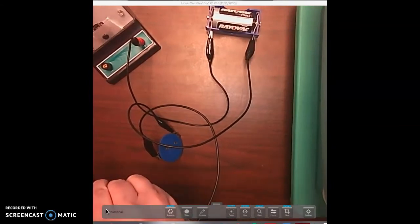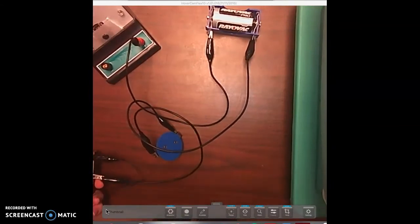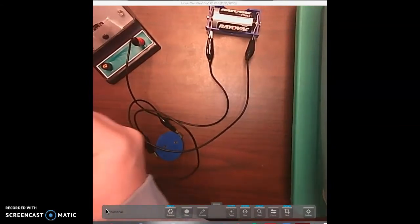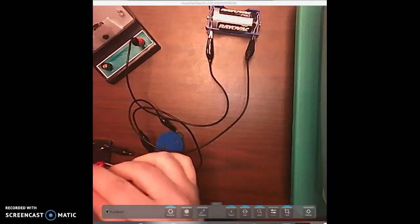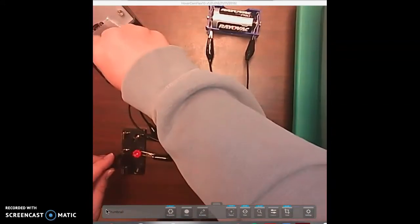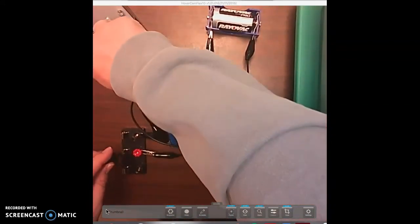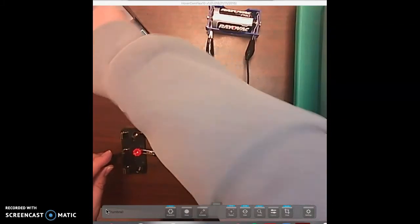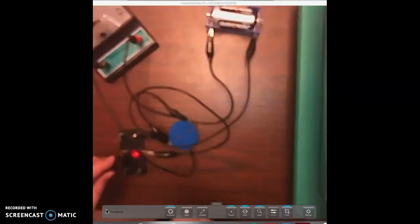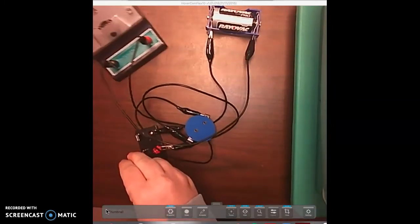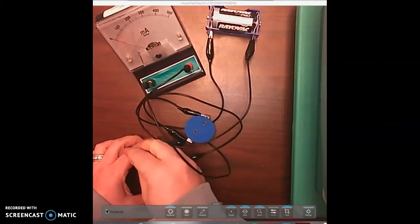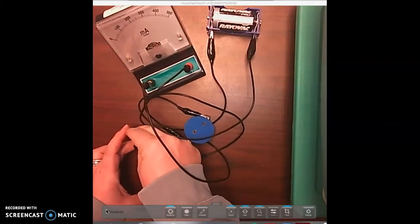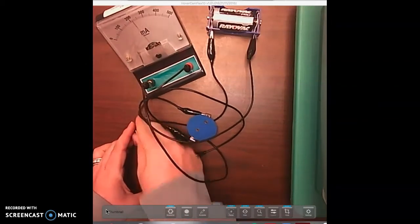Then we're going to go to the positive end because remember we're still working with the positive ends. Then we're going to go to the negative end and make sure my switch is still open. We don't want to close the switch while we're connecting the electrical flow.